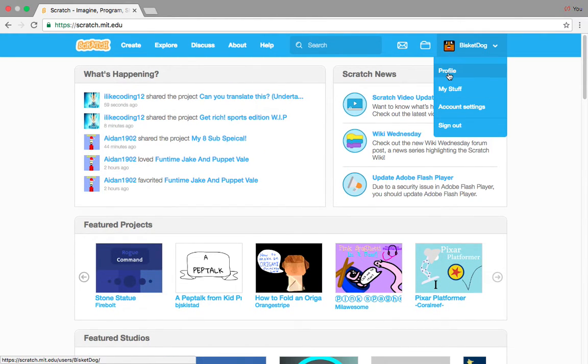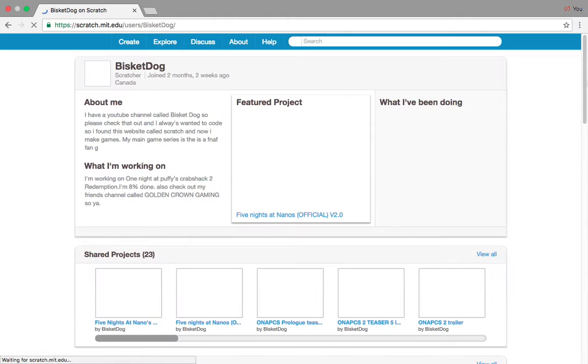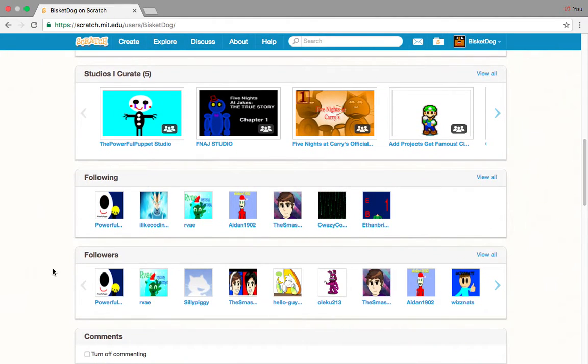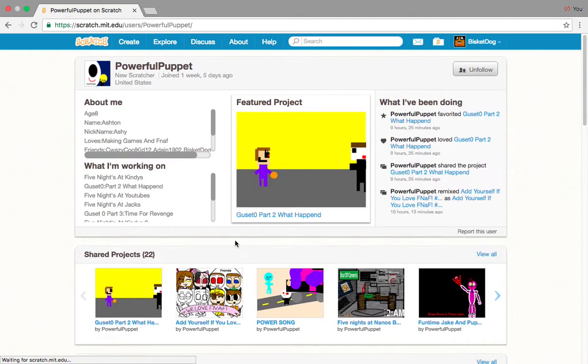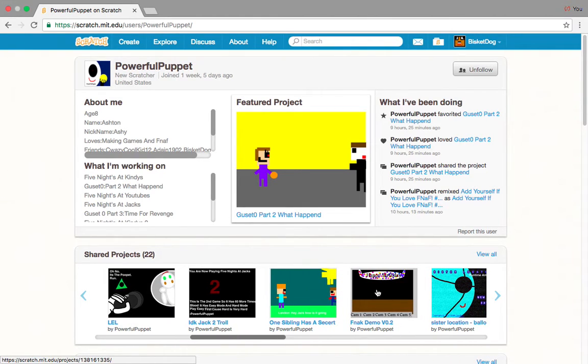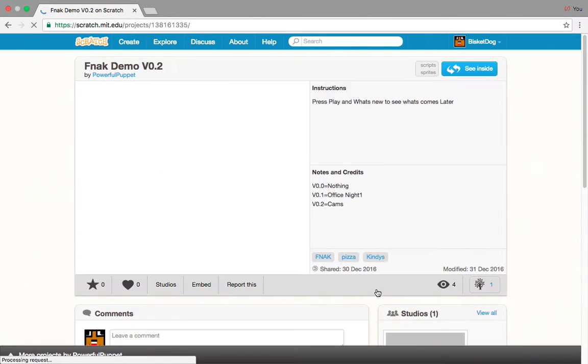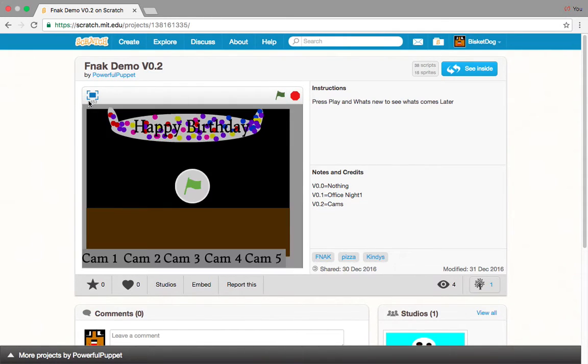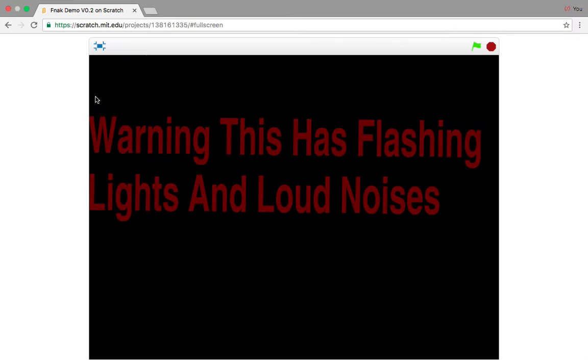Let's just go to Profile, and he is right here, and Five Nights at Kindies. Five Nights at Kindies demo. Here we go. Well, it's only the demo, but okay, let's play it.